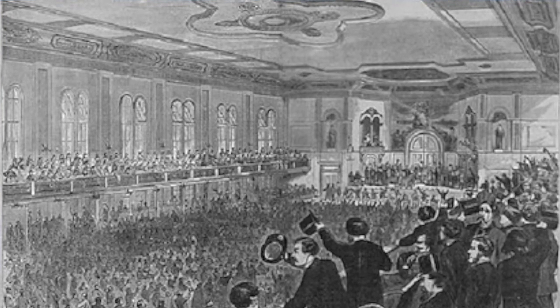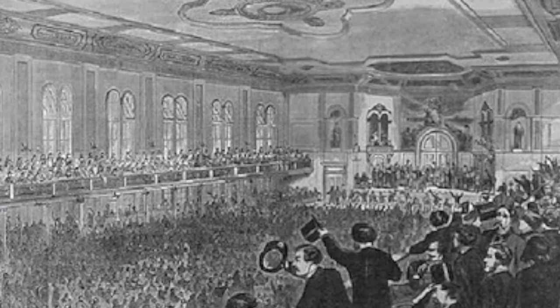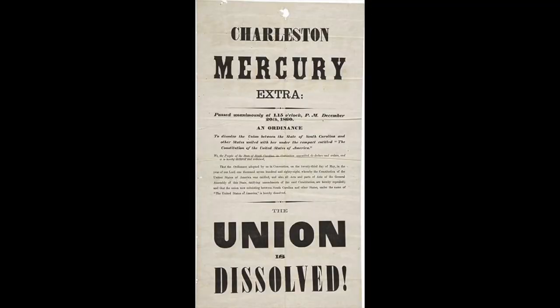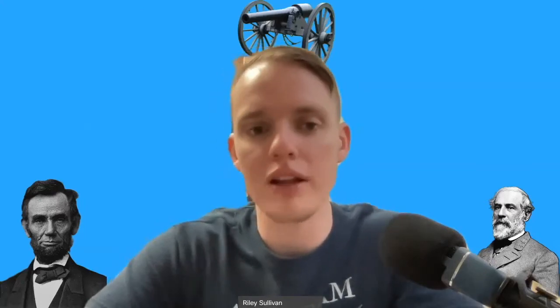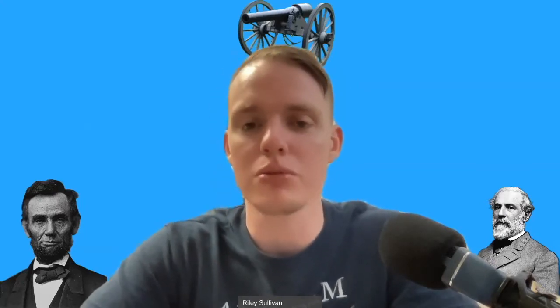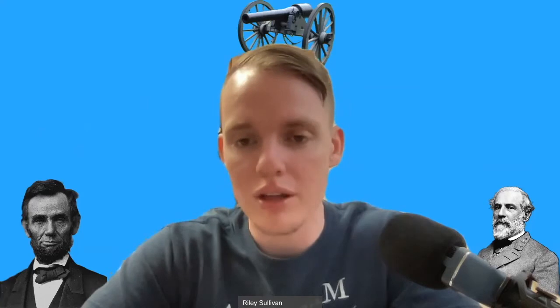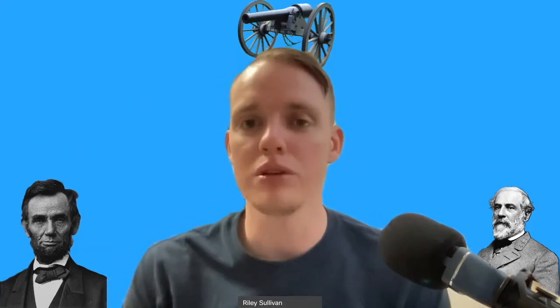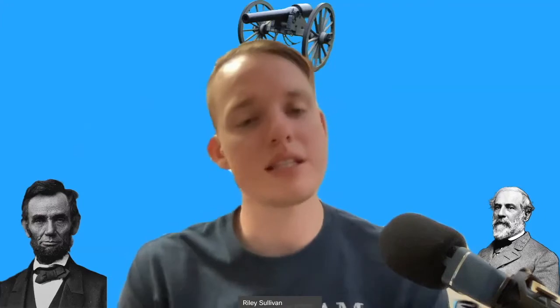South Carolina on December 20th, 1860, voted unanimously to break away from the Union. At the convention, fire eaters who believed Lincoln would free all slaves the first day he was in office drove the vote. As a result, they started a domino effect, as word of their secession quickly spread across the Union.